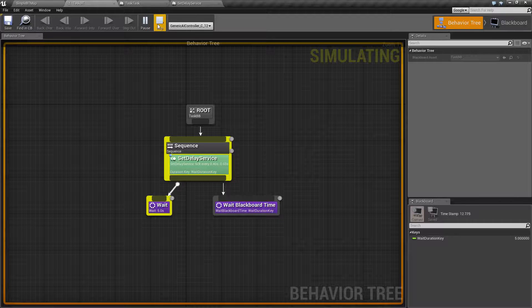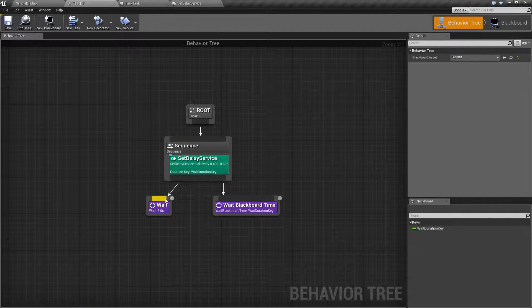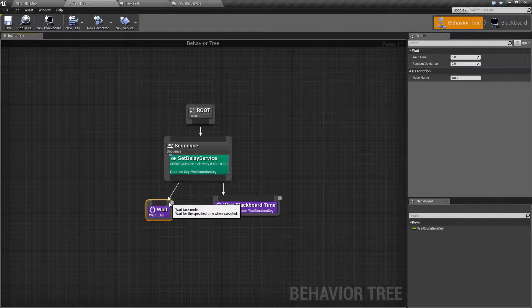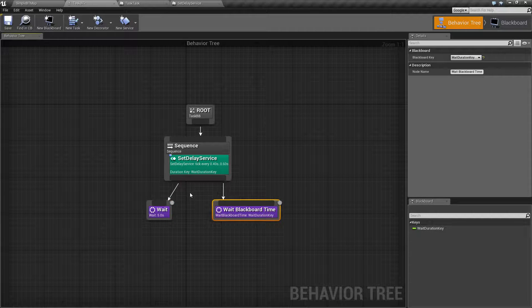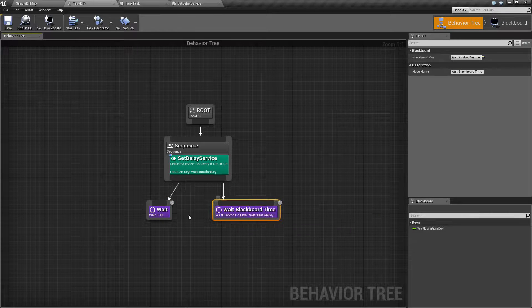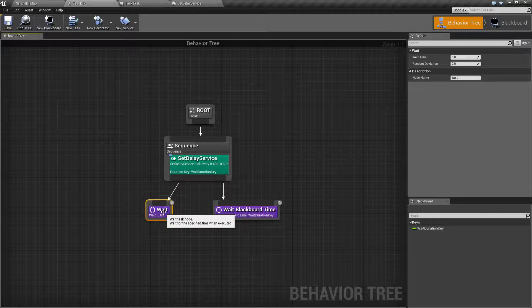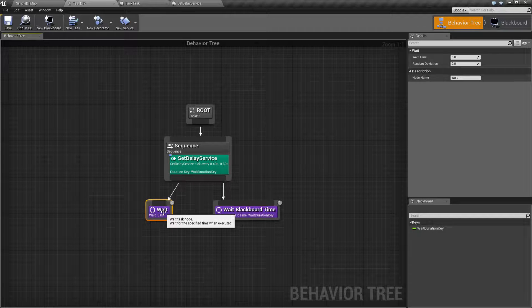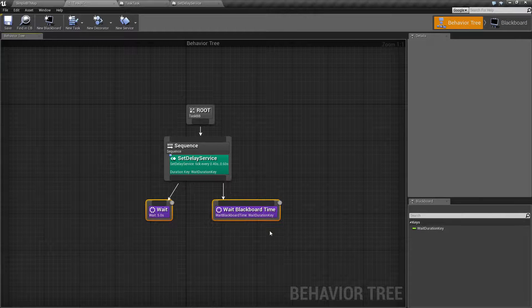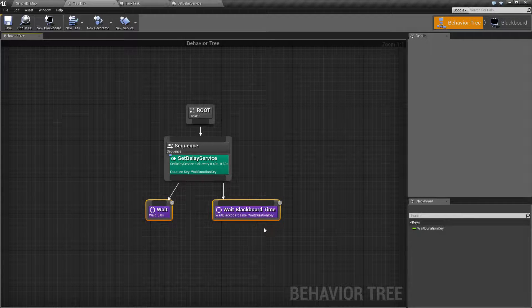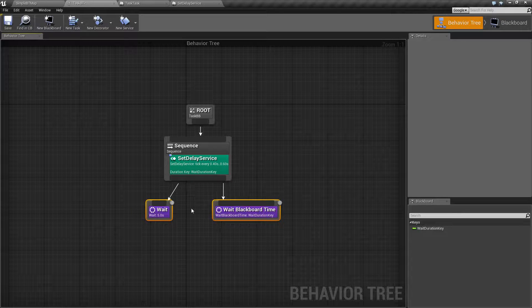So that's it. That is all your wait nodes do. Keep in mind, of course, it will abort if you have something above it, like a decorator that's set to abort, and the whole purpose of the wait task is to allow you to delay execution further down the chain.